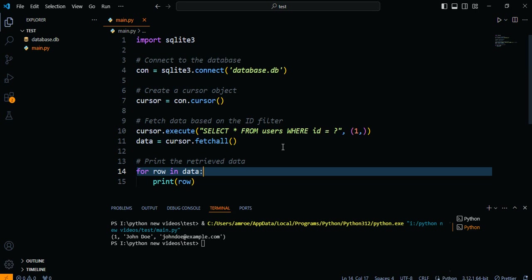Fantastic! You've learned how to filter data by ID when using the FetchAll function in SQLite. This knowledge will empower you to retrieve specific records from your database based on their unique identifiers. Remember, you can customize the code to suit your specific filtering conditions and retrieve the data you need.